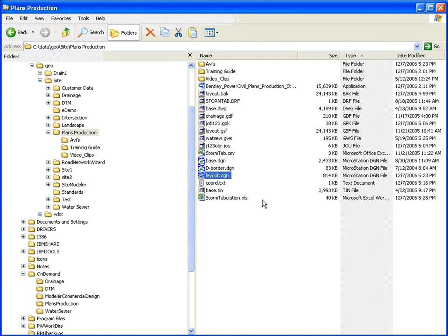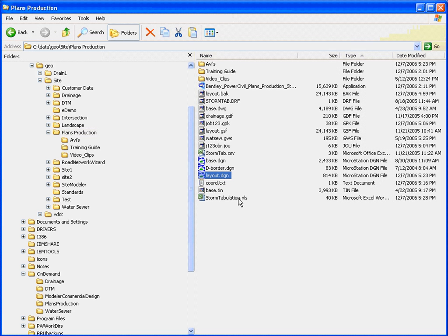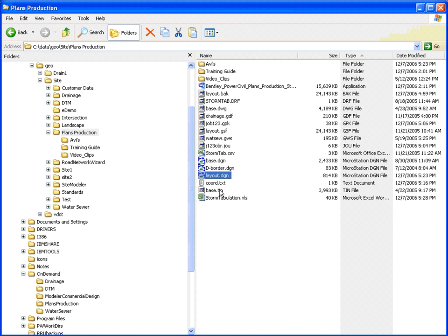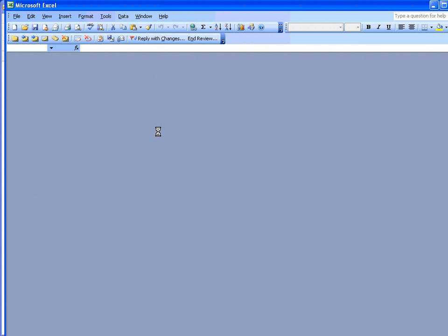So at this point, I've got an Excel spreadsheet. So the VBA went through, looked in the PowerCivil drainage file, grabbed and looked at the StormTabulation tab that was created by that, and created a spreadsheet. What does that spreadsheet look like?